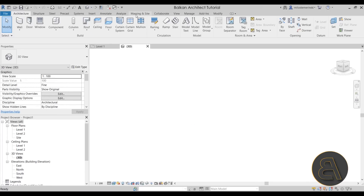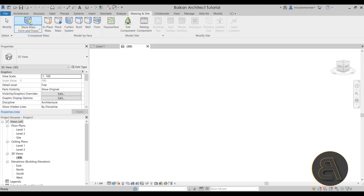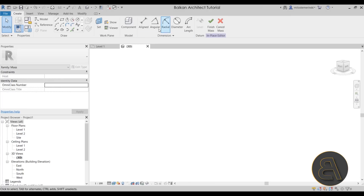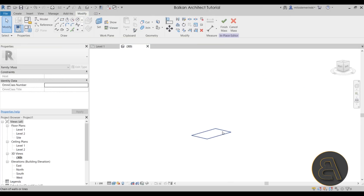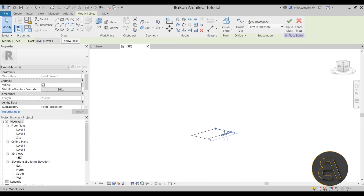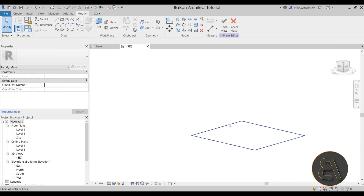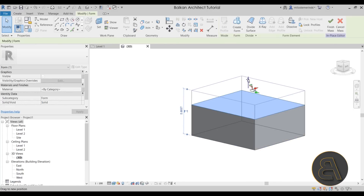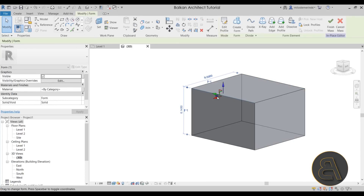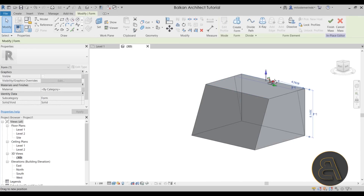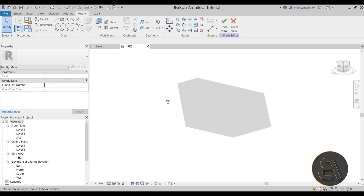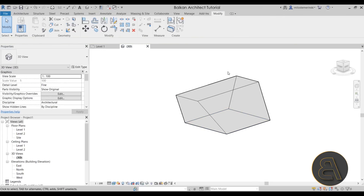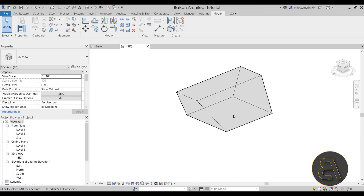I'll open a 3D view, go to Show Mass, In-Place Mass, and create a quick mass for demonstration. I'll draw a rectangle, select it, create a form, then add a few slanted faces on different sides with different angles. Then I'll finish the mass so we have a simple mass to compare against.